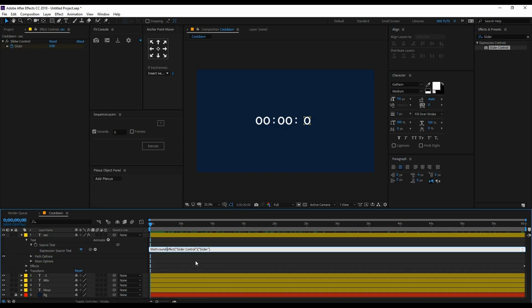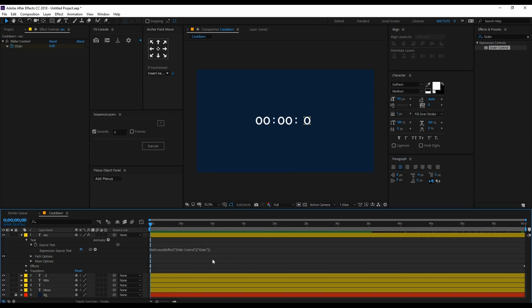Open bracket, and at the end close bracket semicolon. Now you can see your timer is going 0, 1, 2, 3 like that to 60.